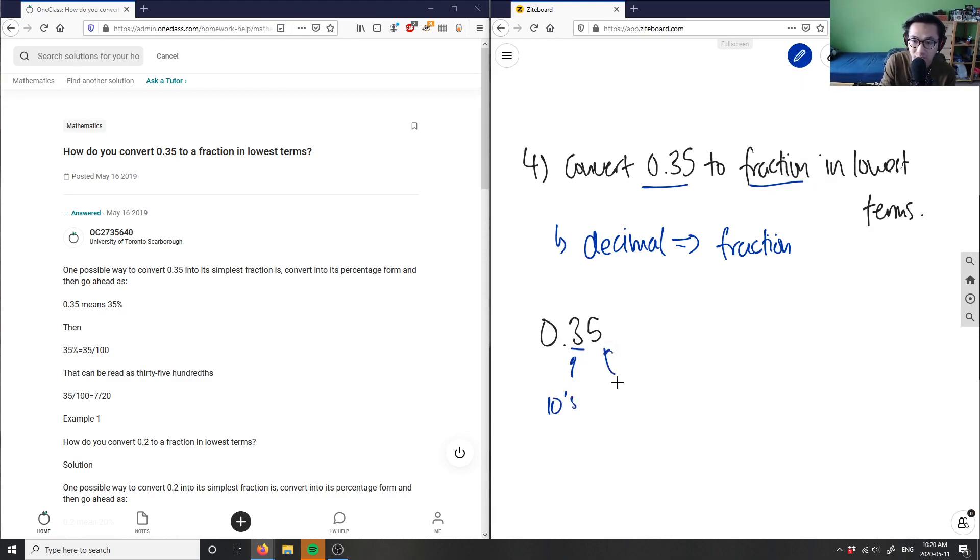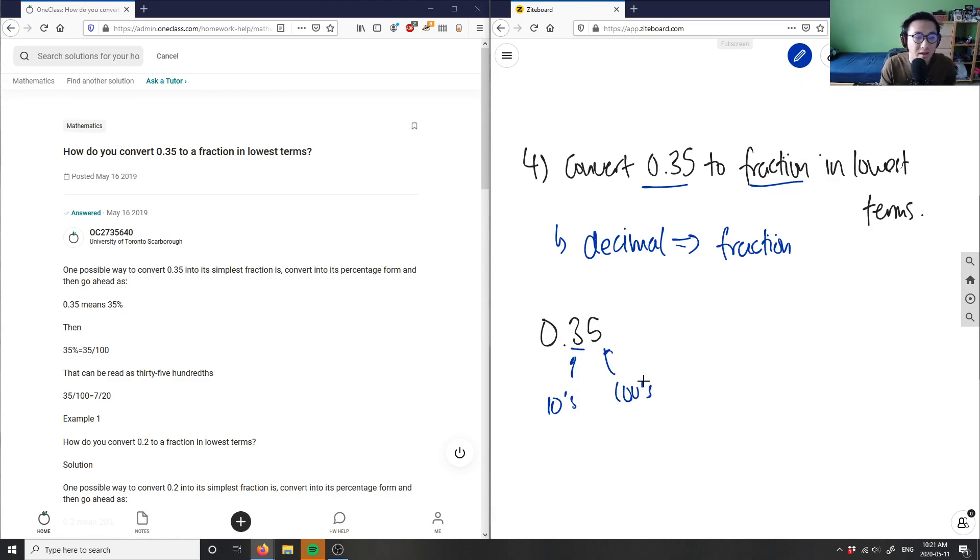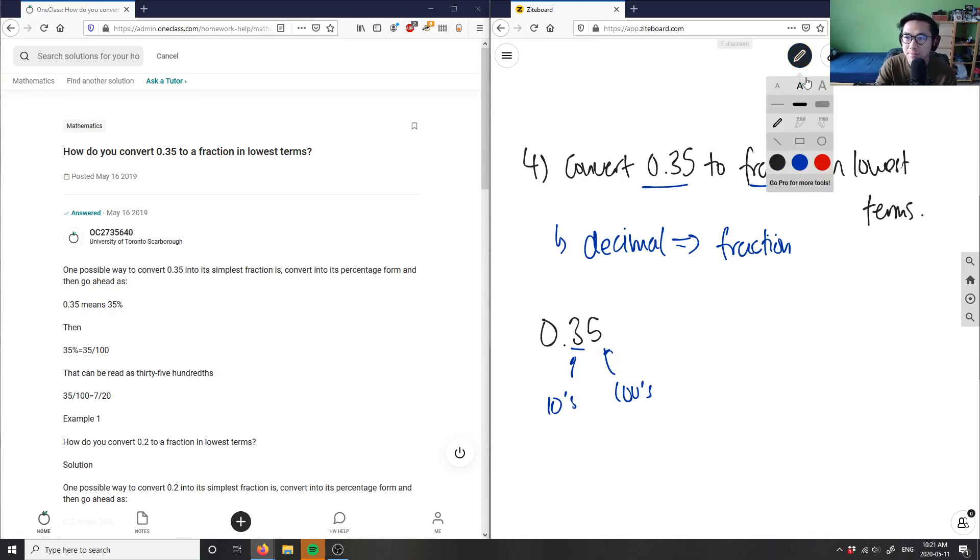And this guy here is my hundreds digit. So if I have any value in my last digit here, this will be my denominator for my fraction.